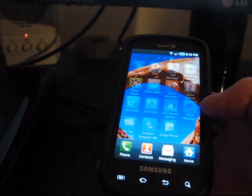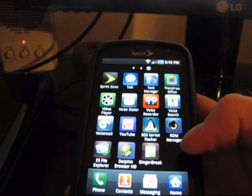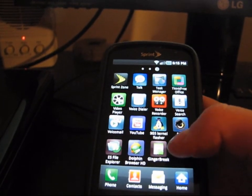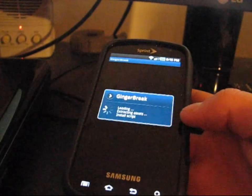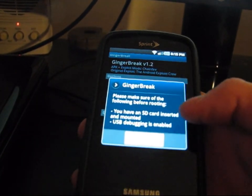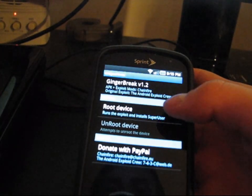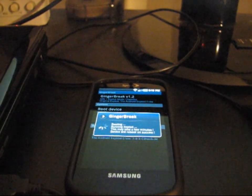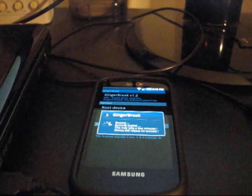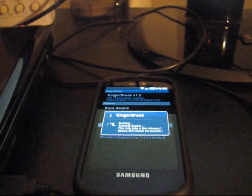Now that you have all those applications — SGS Kernel, ROM Manager, and Gingerbreak — what you're going to first need to do is run Gingerbreak. This will root your phone. It'll be basic root — you won't have any Clockwork, it'll just be rooted. You can use any app that needs root. It's only going to root your phone and keep you on the RFS file system. It'll say please make sure you have your SD card inserted and mounted, and USB debugging is enabled. Now hit root device. It's going to run the root exploit and it's going to take a while — probably like four or five minutes. If it does take over ten minutes, go ahead and reboot your phone and then try Gingerbreak again. Try it again if it doesn't work the first time. I'm going to let this run and I'll come back when it's done. It should reboot your phone.